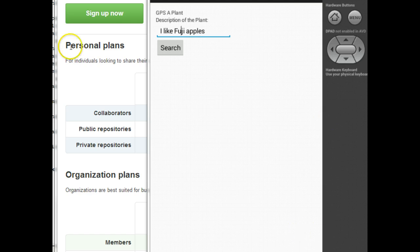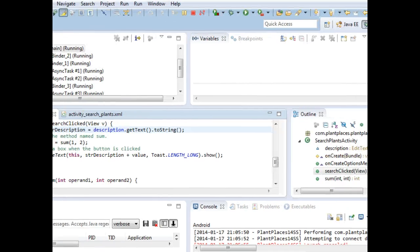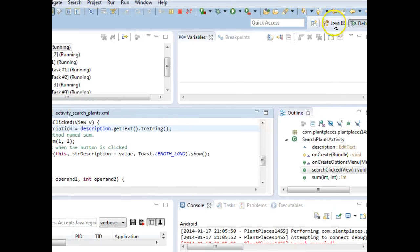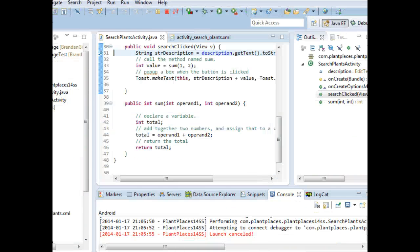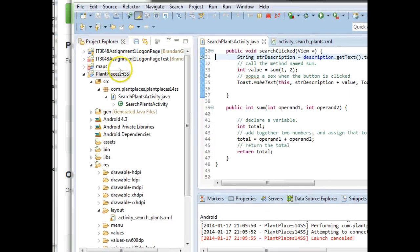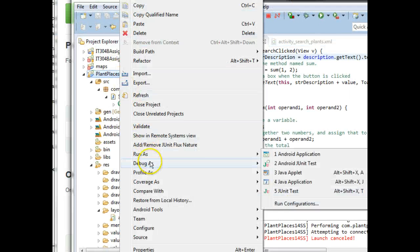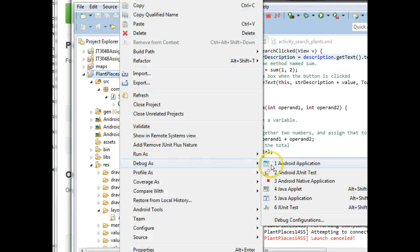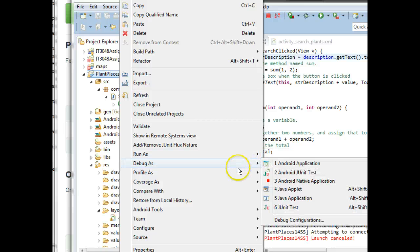So first of all, the debugger. This is a very powerful development and learning tool. To start the debugger, what we want to do in our project is right-click, and then we want to say debug as Android application. Not run as, but debug as Android application.